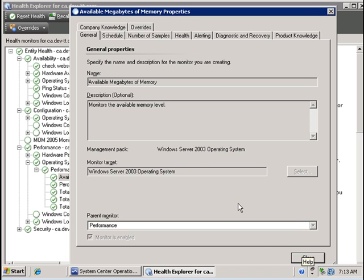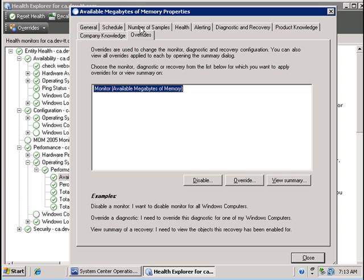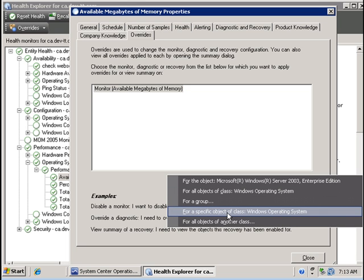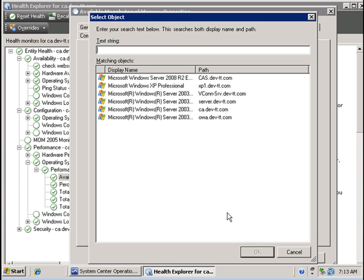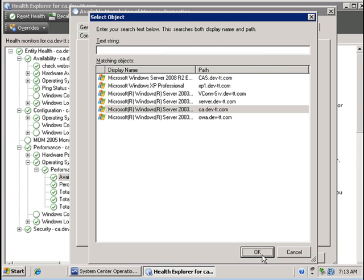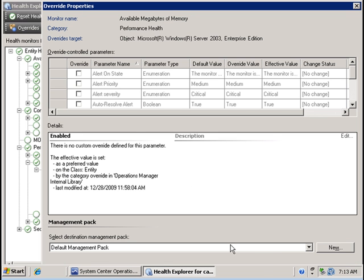Now what I would like to do is to override this setting, this default setting, specifically for the computer called CA such that if the available RAM drops below 100 megabytes I want to be issued an alert in SCOM. So to do that I go to the overrides button to override the default value. Then I'm going to click on override and I'm going to override for a specific object of type Windows operating system and I'm going to select the computer called CA and press OK.